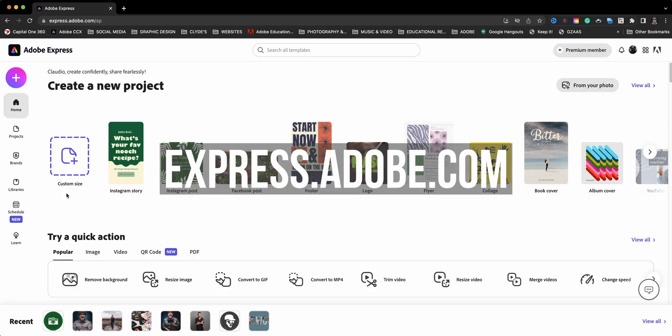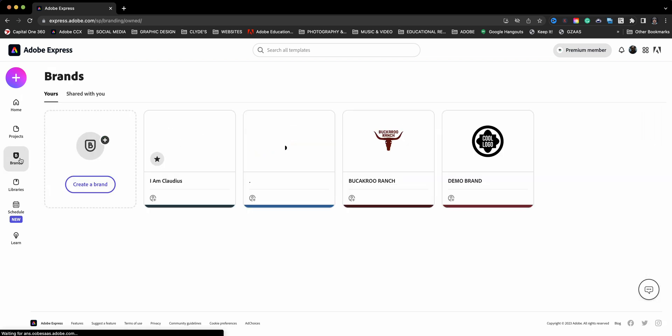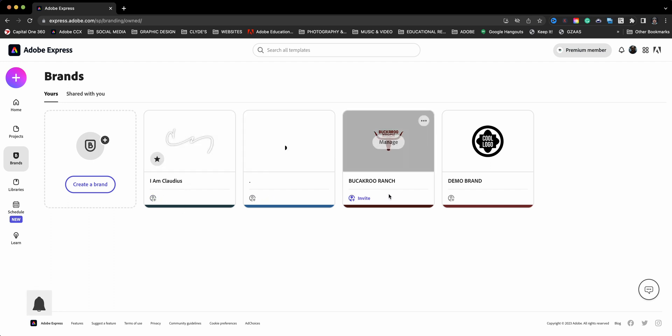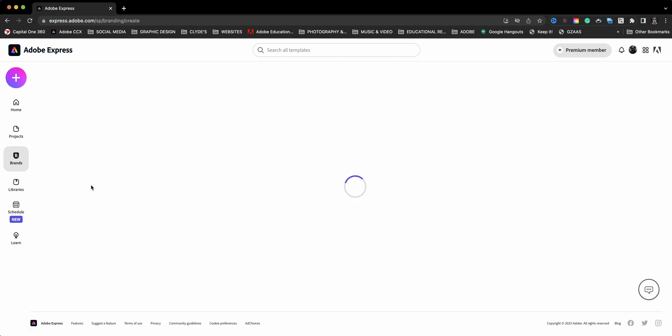From the home page of express.adobe.com, I'm going to click on the Brands button on the left to add a new brand. Now you see I already have my brand here and several other demo accounts. When you land on this page, you may not see any, so you'll want to click on Create a Brand. This is where you can add your logo, your colors.